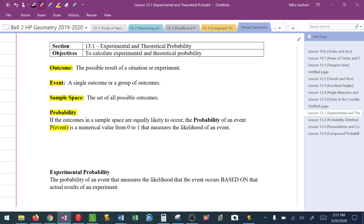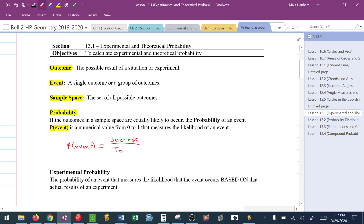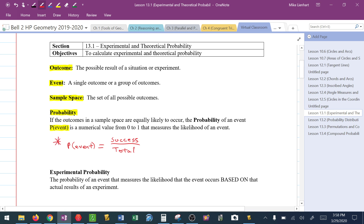Here's a definition I have used ever since I was introduced to probability: the probability of an event is success over total. Whether dealing with an experiment or theoretically, thinking of probability as success over total enables you to get through most probability questions without difficulty. I highly encourage committing that to memory — the probability of an event is success over total.